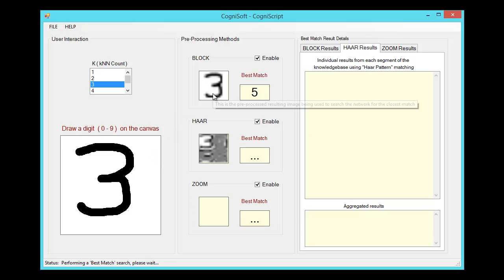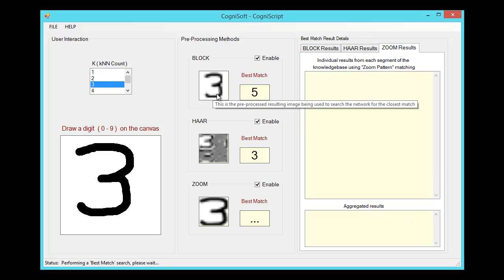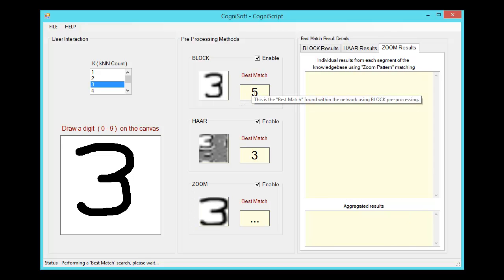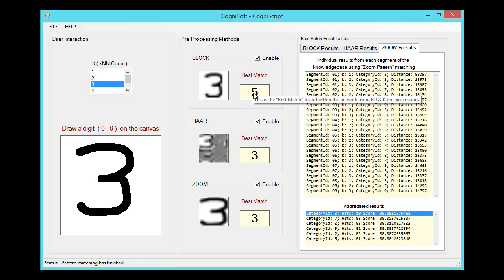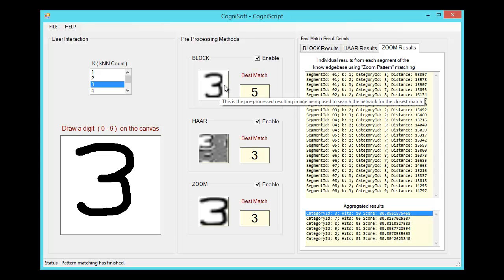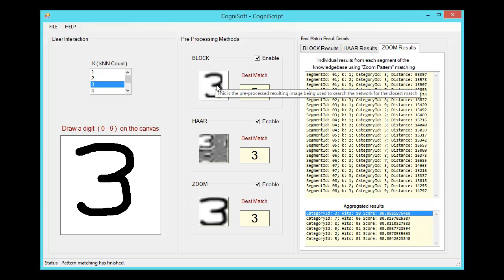On the left we see the pre-processed version of the number, and on the right is our best guess as to what number you drew using that pre-processing method. The first pre-processing approach is the simplest. We're essentially just centering the digit within a square region and then directly comparing this image against the examples in our stored knowledge base.